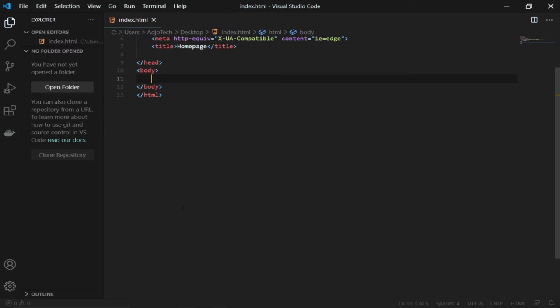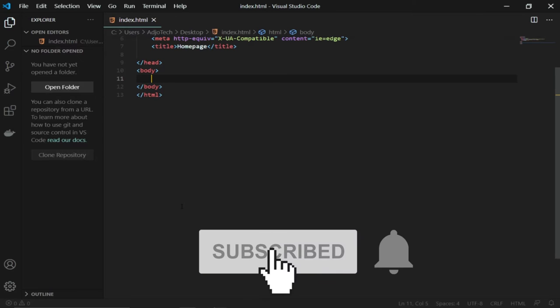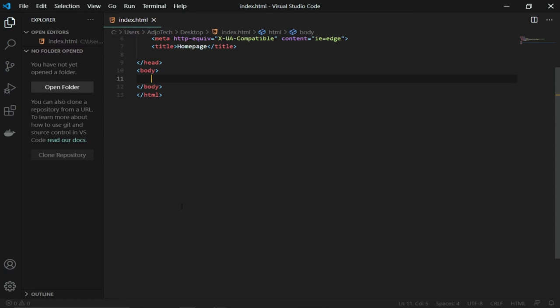Welcome to Ajotech. In this lesson we are going to learn how to use internal CSS in HTML. Remember, any time you create a web page you may need to format it using a styling method which could be internal, external, or inline. Our focus today will be how to use internal CSS. With that much ado, let's jump straight into action.